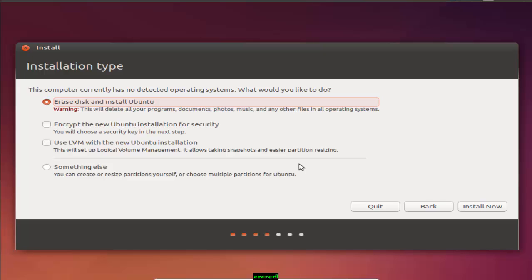This is the next and most important installation type option menu. There are several options: erase disk and install Ubuntu, encrypt the new Ubuntu installation for security, use LVM with the new Ubuntu installation, and something else.